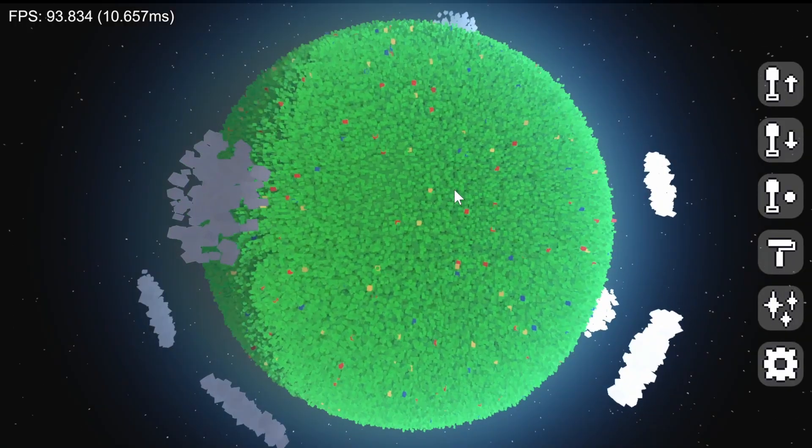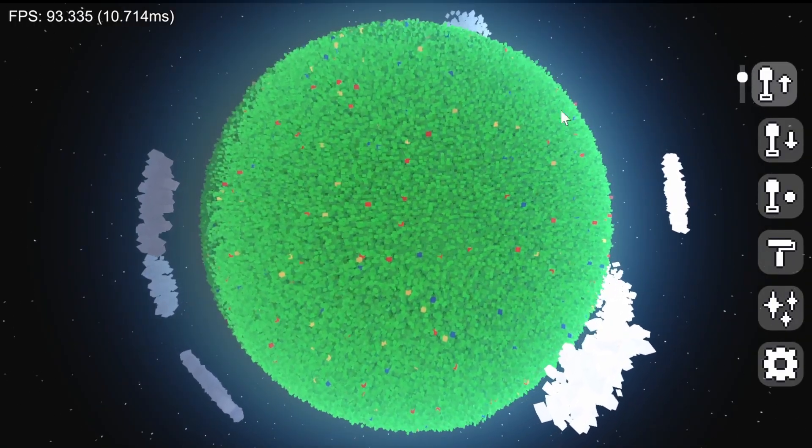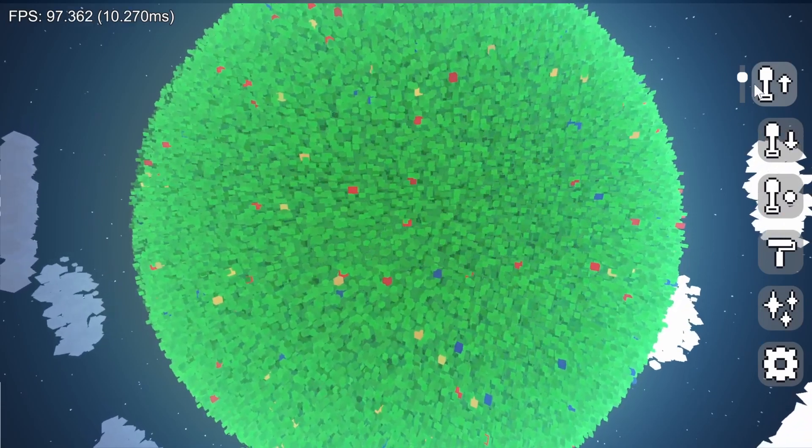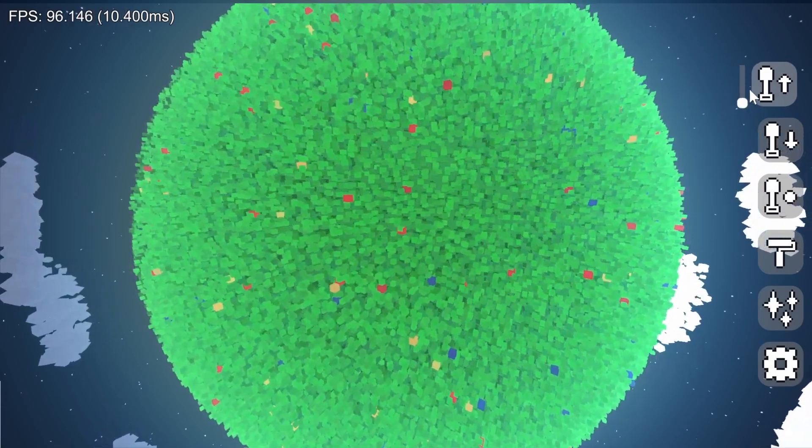I also made some improvements to the terraforming and paint brushes. Previews for the brush size have been missing for a while, so I added those first.